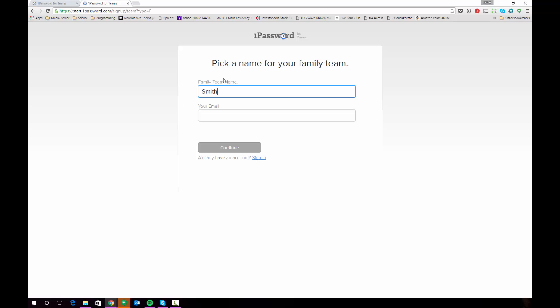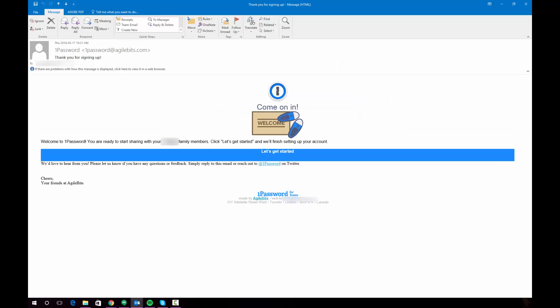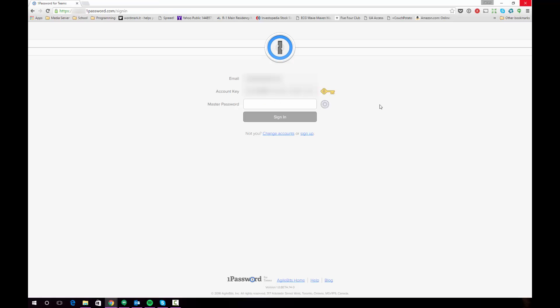I will note that when you enter this name it's going to become the beginning of the URL for your family account. So if you have a common name like Smith you'll probably need to include some numbers or you might want to choose a name which is more unique. You'll then have to enter your email. When you finish clicking the sign up button and entering your information you'll receive an email that looks like this and then you'll just want to click the let's get started button to go on.